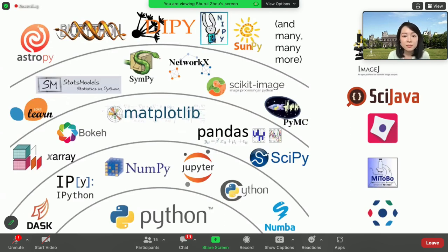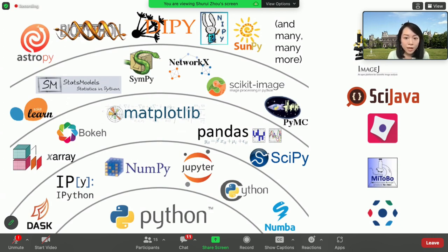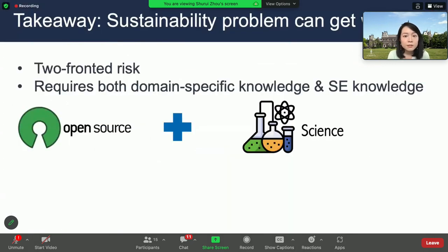In this graph, I'm showing you the Python-based scientific software ecosystem. On the right hand, these are some biocomputing-related Java-based open-source scientific software. These are essential tools for researchers, and their importance will only continue to grow as scientific inquiry becomes increasingly reliant on computational methods. In this talk, I'm going to show you that the risks you know of in open-source communities in general — the maintenance and community health — are exaggerated in the scientific open-source communities.